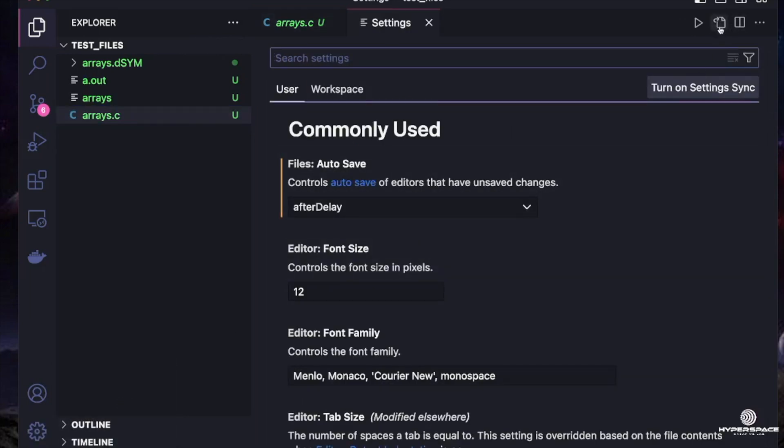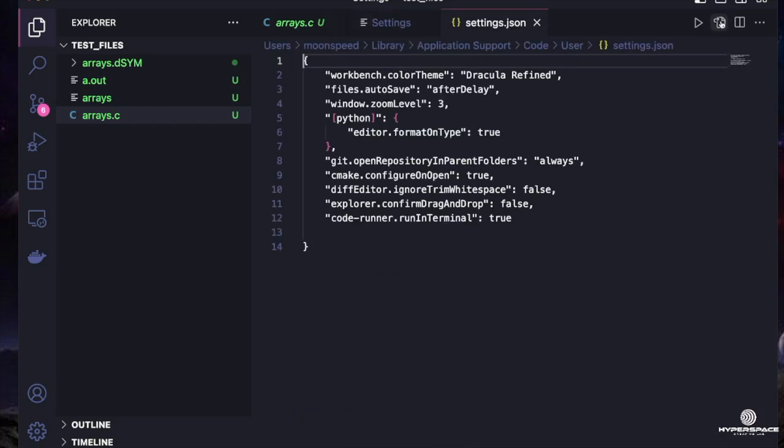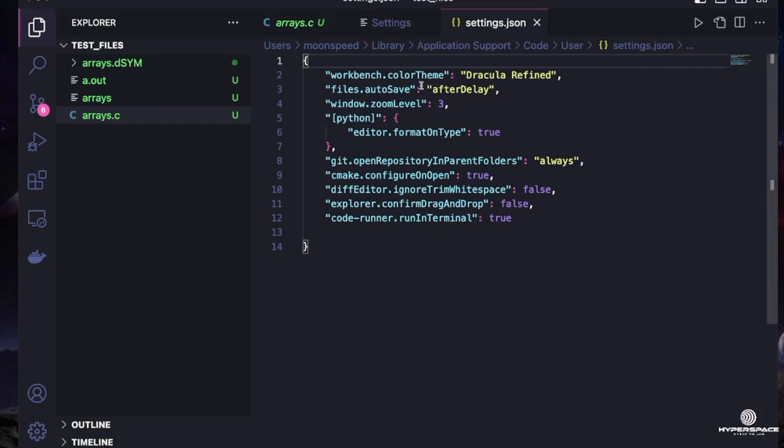When you see this icon at the top right corner, just click on it. It's going to bring you to this JSON file. So you're going to see settings.json. All these are the personal preferences that you have configured your VS Code to.